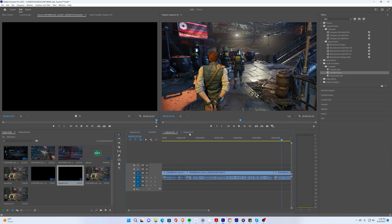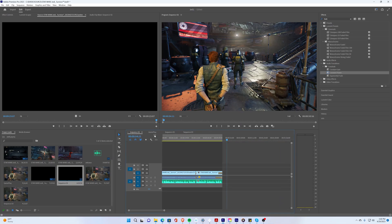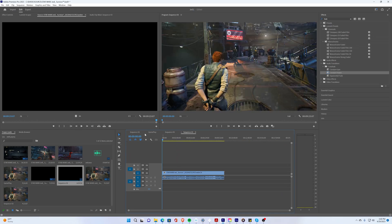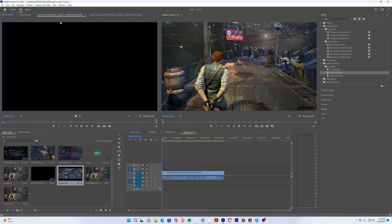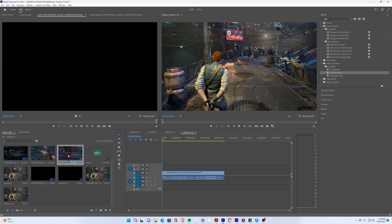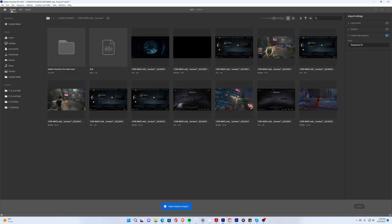This right over here is the sequence window and there's multiple sequences that you can have. This window up here in the upper left is the trimming window where you can trim things. If you double click something it'll bring it up to the trimming window and you can do start and end points.